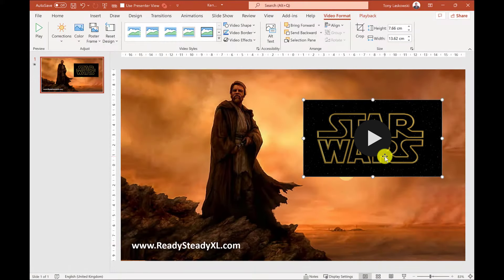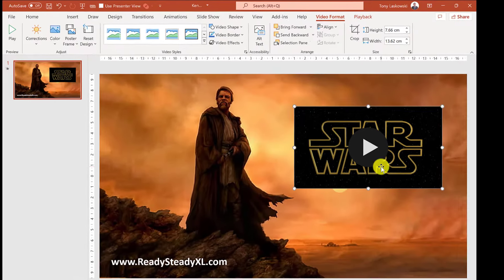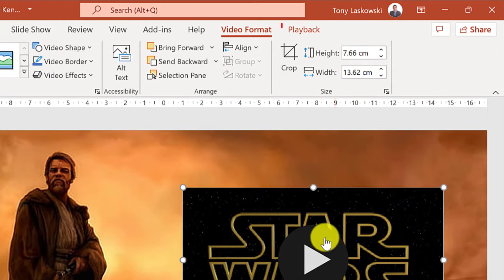If you want this video to play automatically in your presentation when you go to this slide then go to playback.